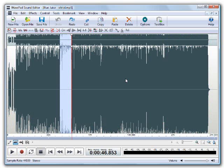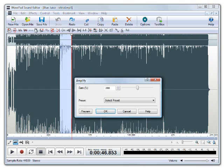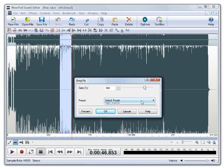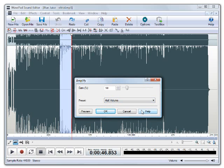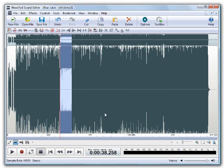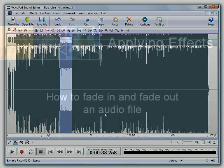To adjust the loudness level of a file or selected region, select the amplify icon from the secondary toolbar or from the effects menu. In the dialog window, either adjust the slider or select a preset level from the drop-down menu. Click on preview to sample the level you're about to apply. Click OK to apply the new volume level.